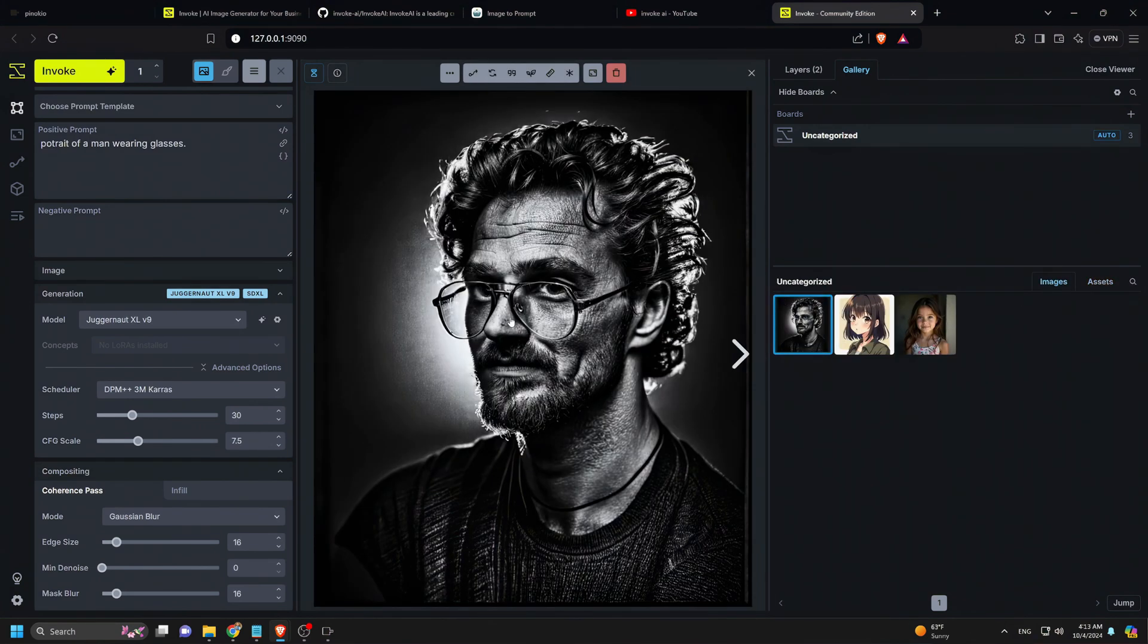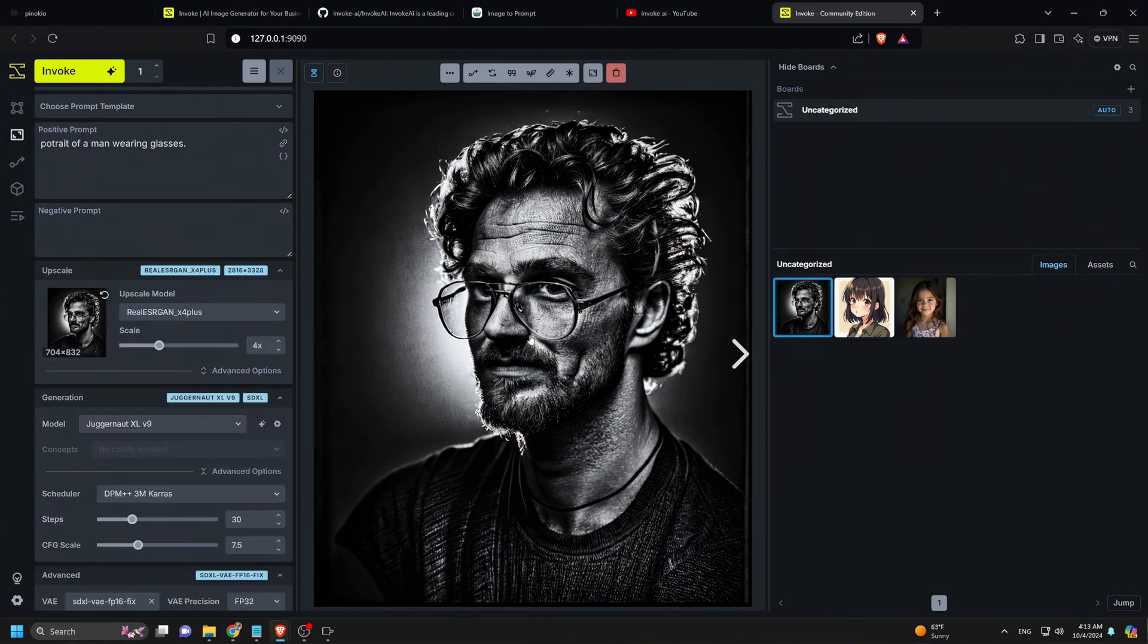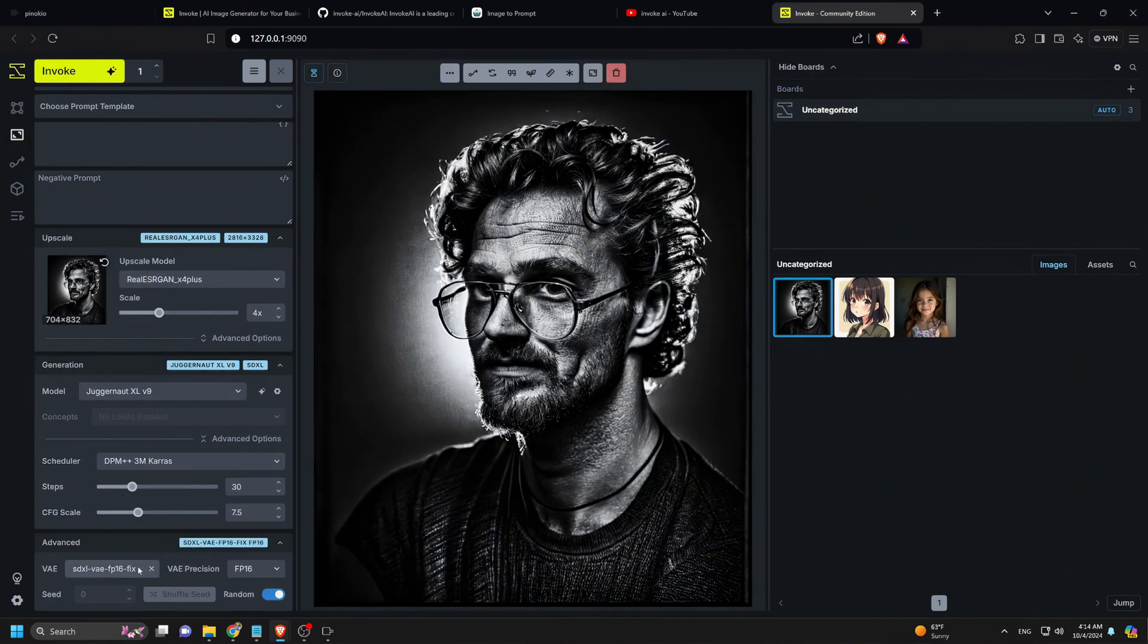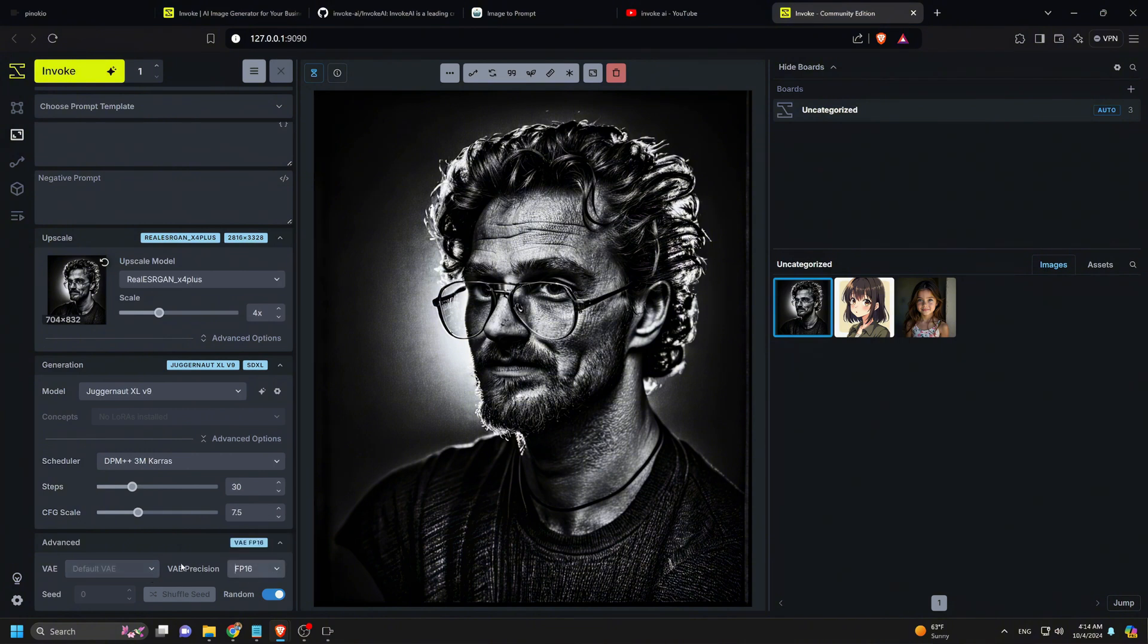Finally, we'll upscale the image. We click the Upscale tab, drag the image into the box, remove the VAE as we don't need it for upscaling, and click Invoke.